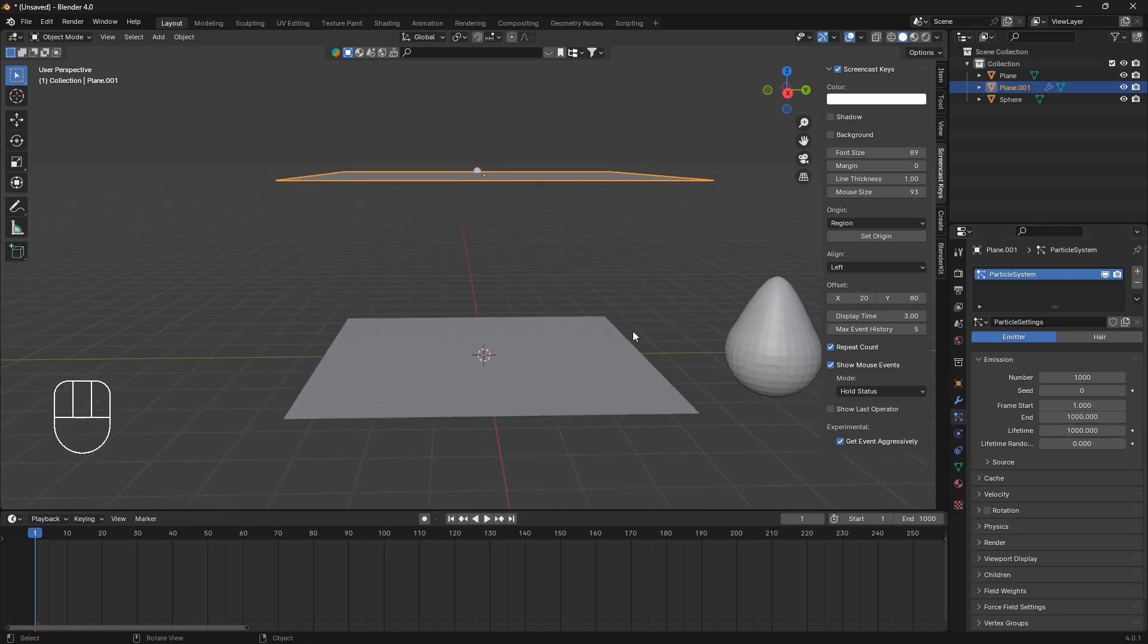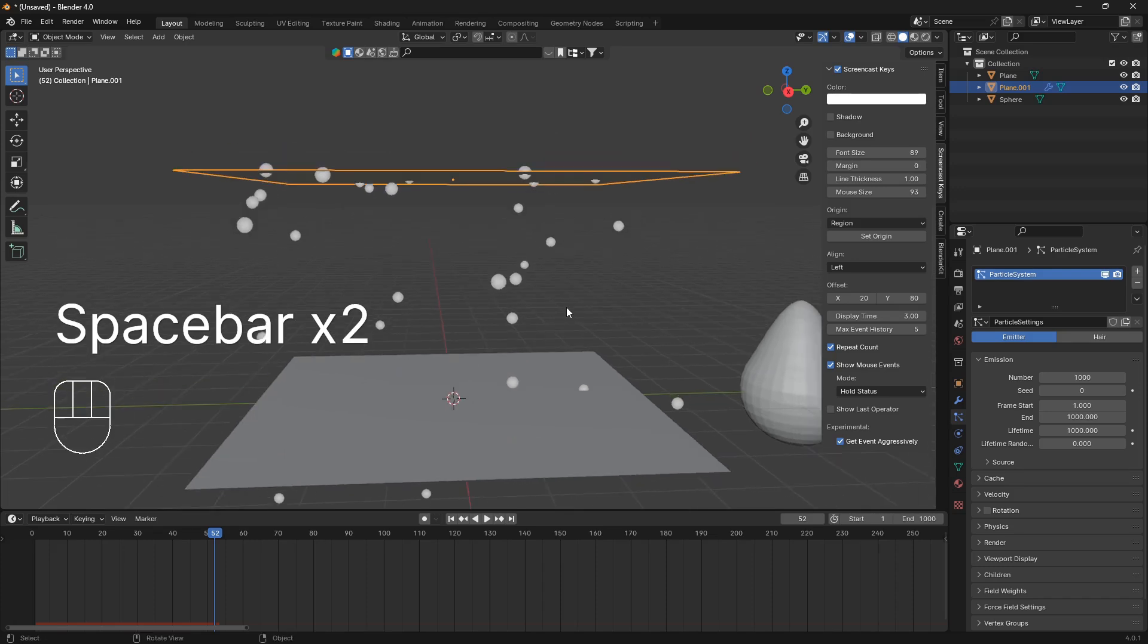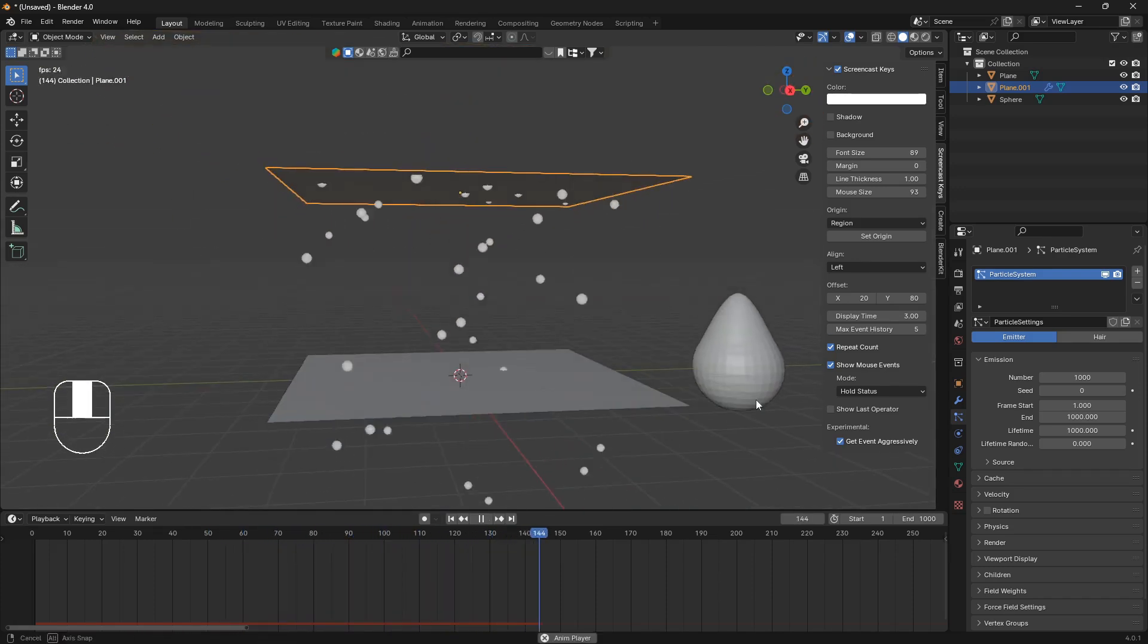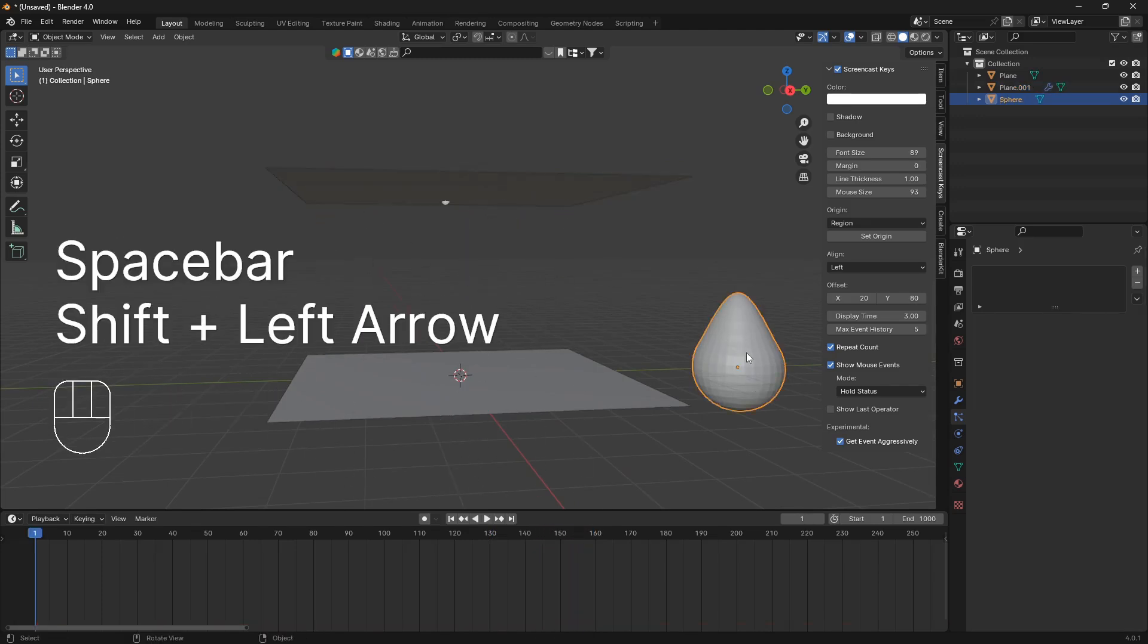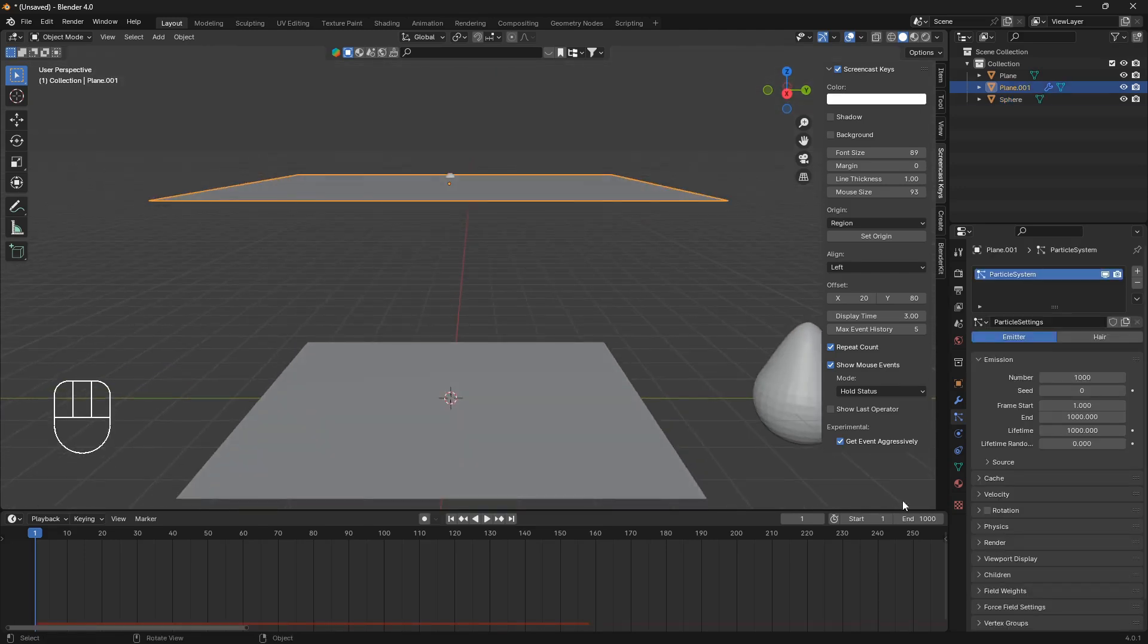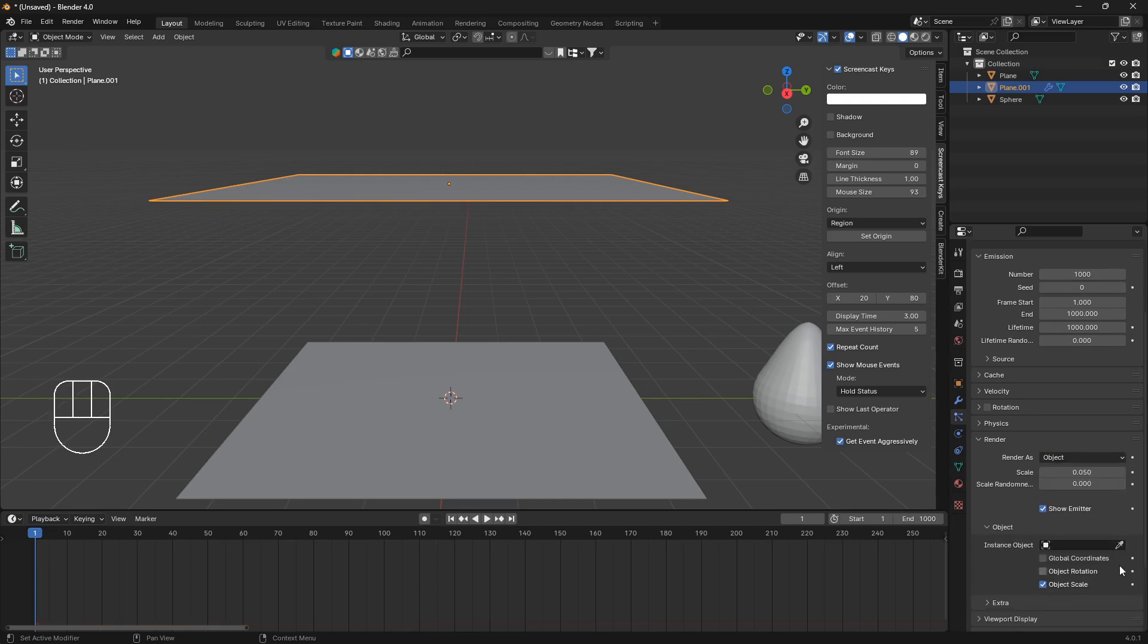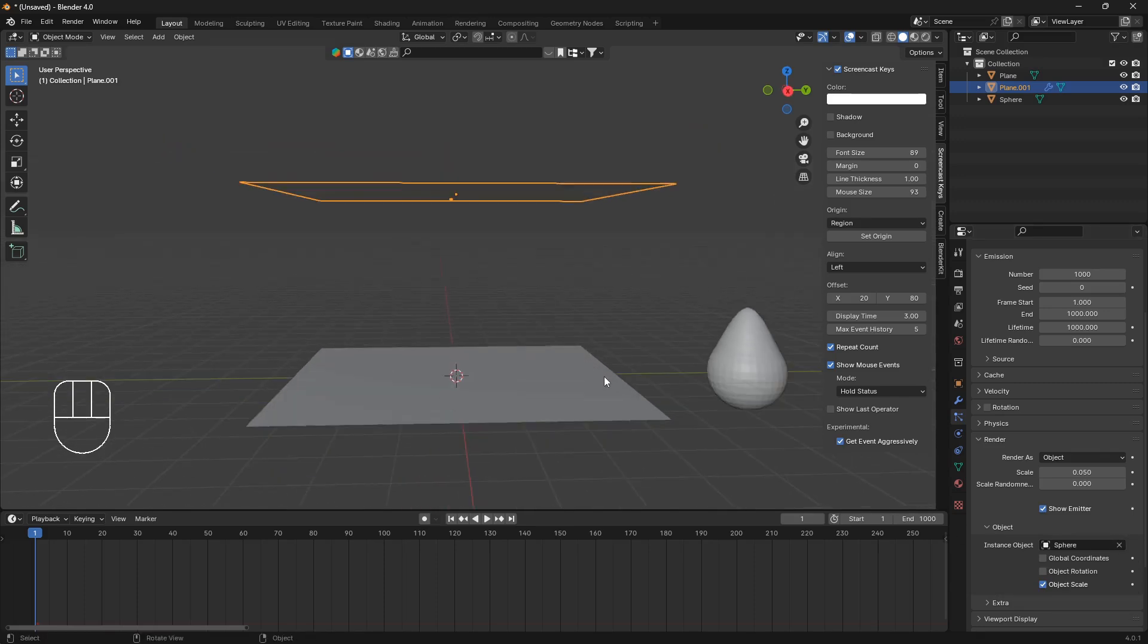So now if we hit the spacebar here, we're going to have these balls, but we don't want these Christmas balls, we want this mesh here, this raindrop that we created. So we can select our top plane, go down to render, change the render as from halo to object, and then just use the eyedropper tool and select this raindrop.